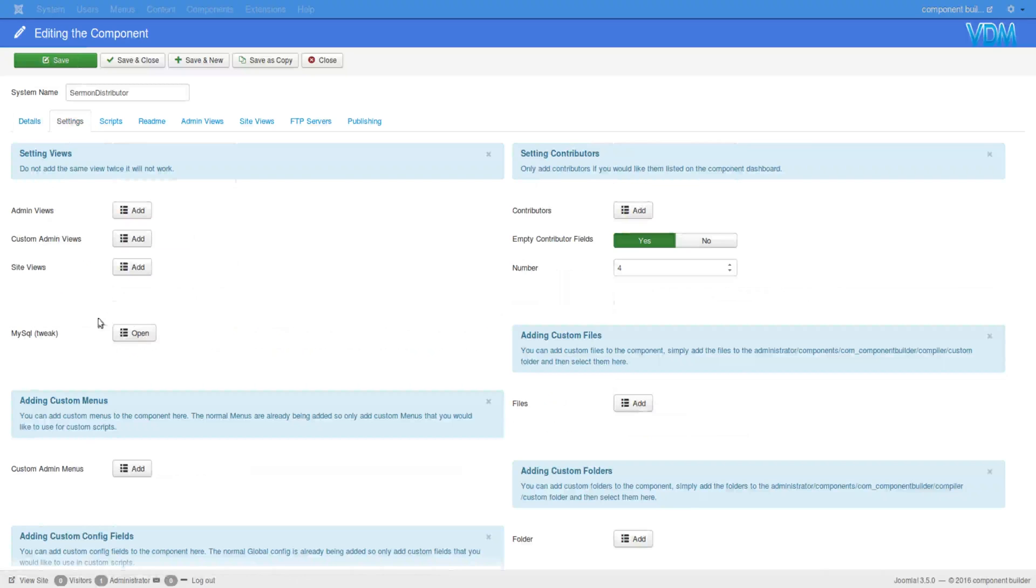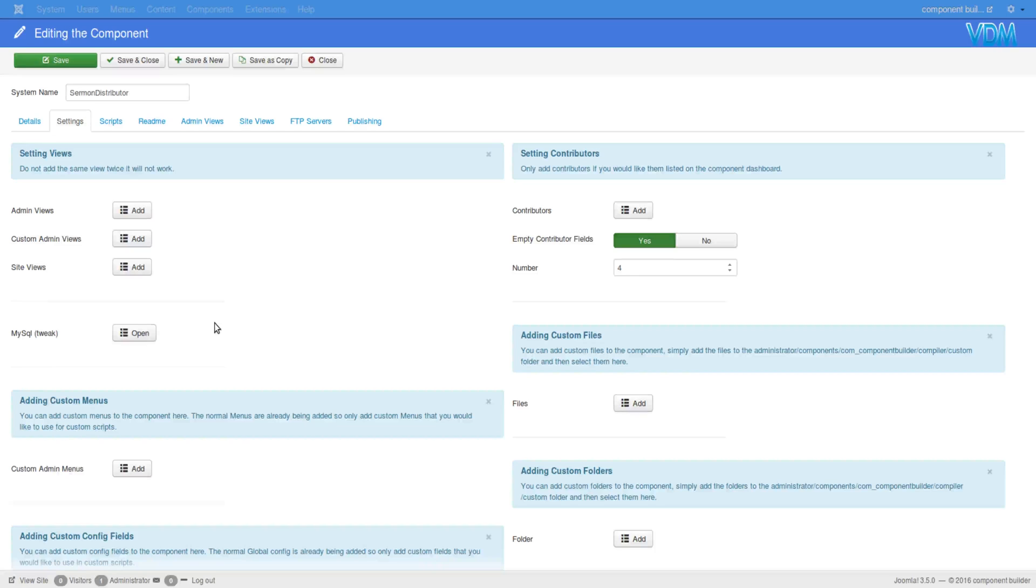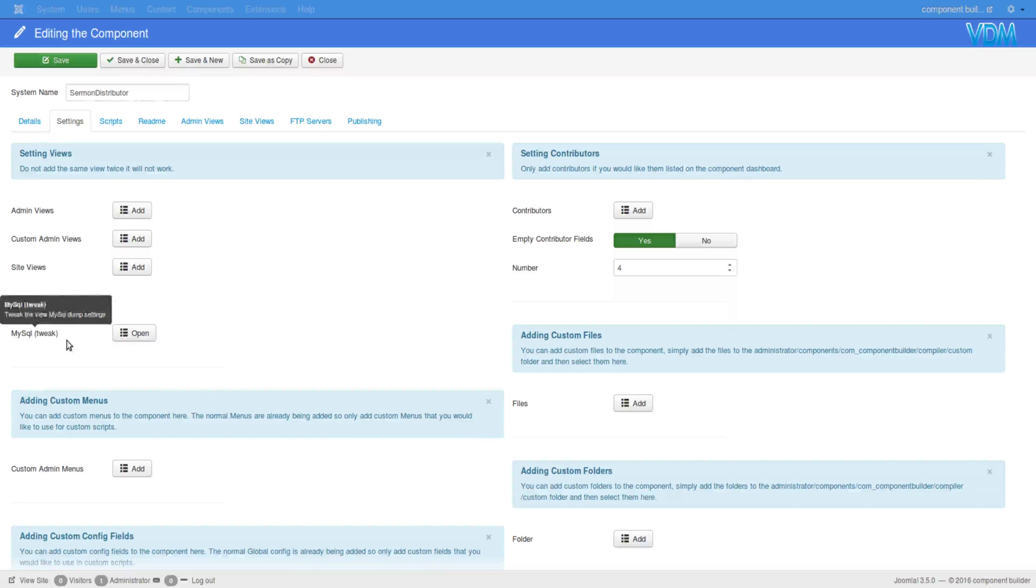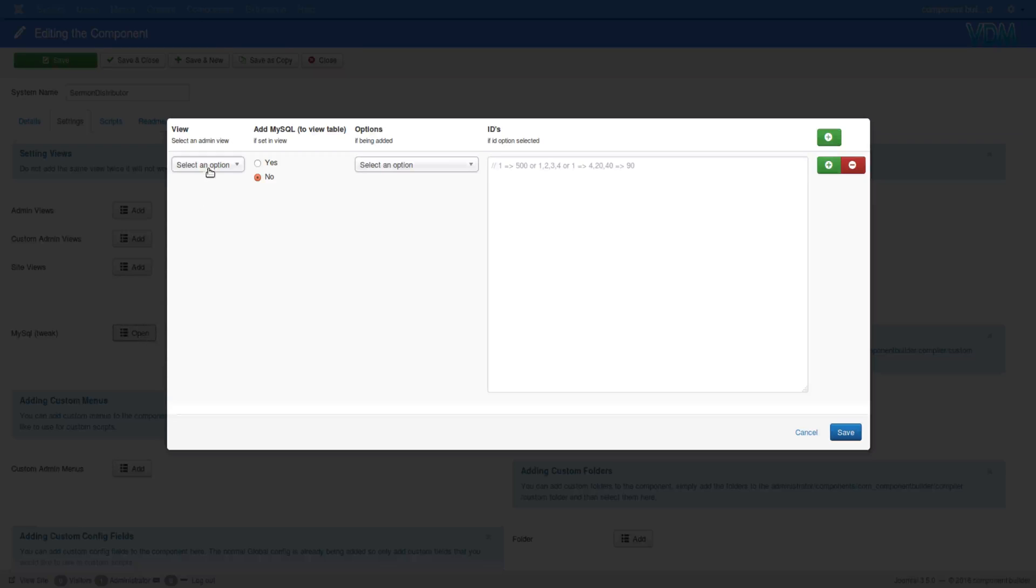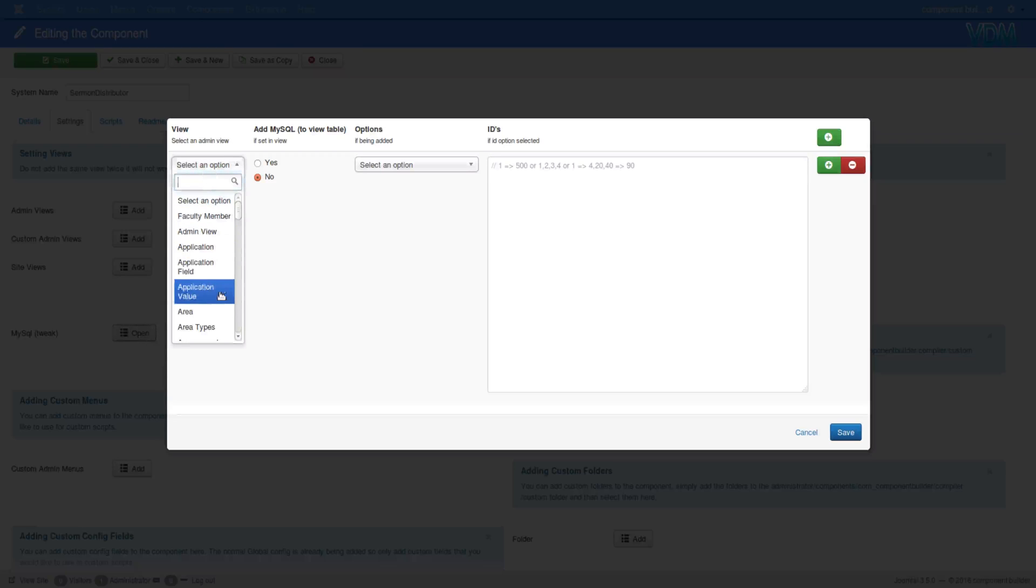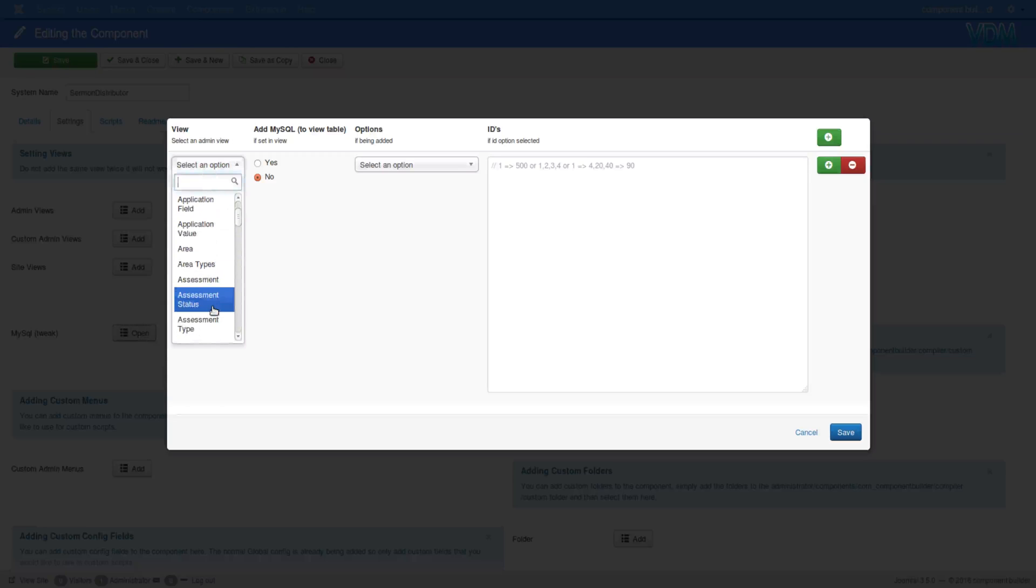What this is able to do is if you have multiple versions of a component and partly you have demo data that relates to a certain version of it and implementation of items, and in another version you don't want those items included. We have this MySQL tweak area where you can actually first select that specific view that you want to tweak.